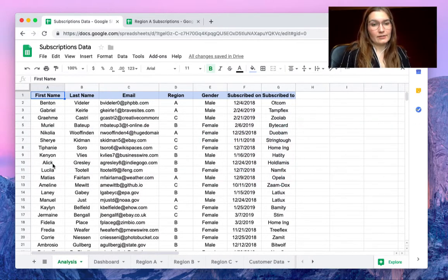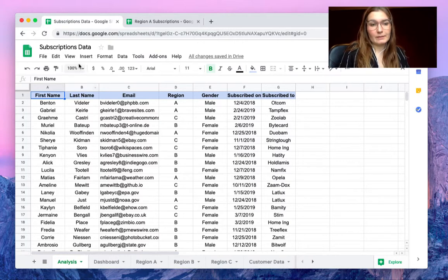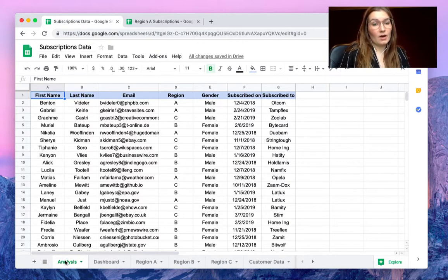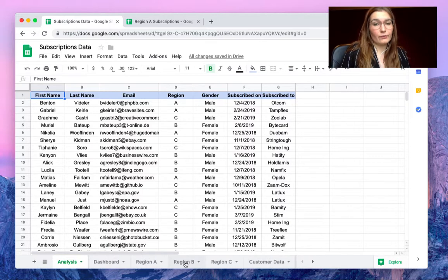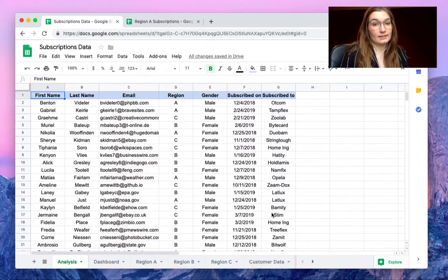As you can see here we have some subscriptions data with an analysis dashboard, the different regions, the customer data and so on.